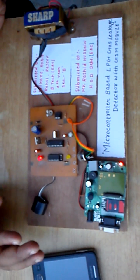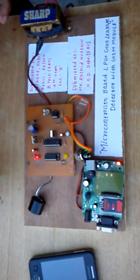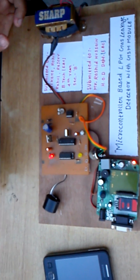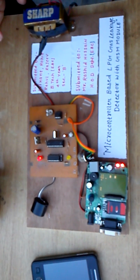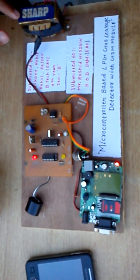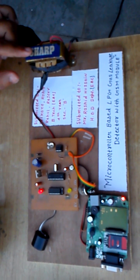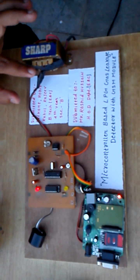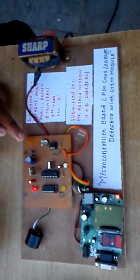This project is basically a microcontroller-based LPG gas leakage detector with GSM module. The project takes 230 volt through the transformer, this is a step-down transformer that converts it to 12 volt.